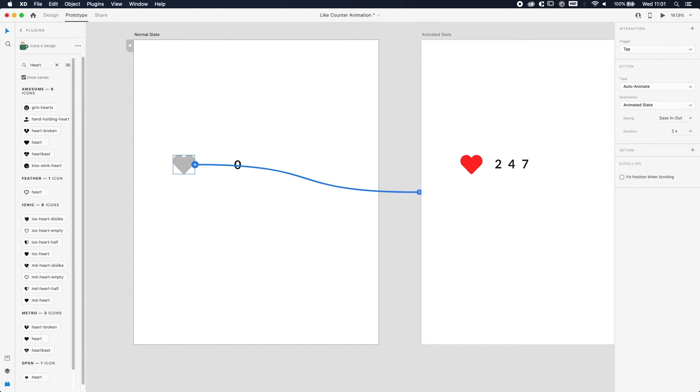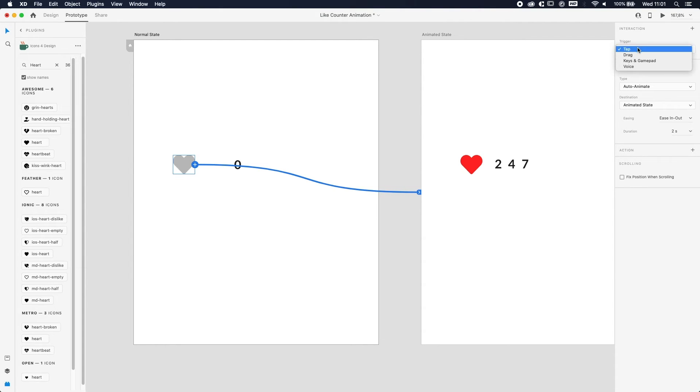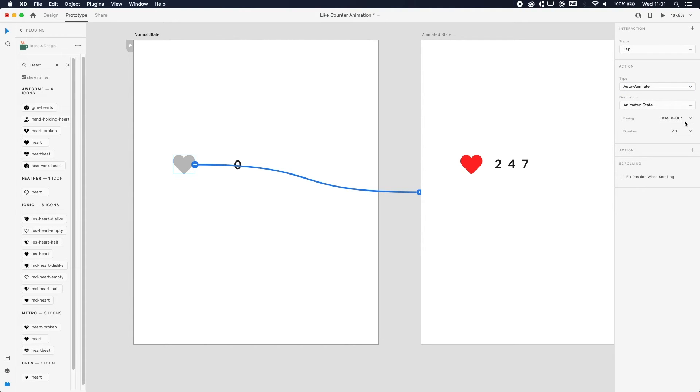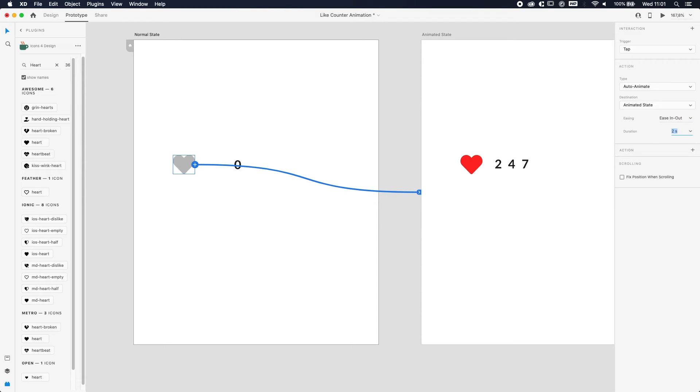On the top right you will have some settings. We want the animation to trigger or to happen when we tap on the heart, so we're gonna do Tap. The type of animation we're gonna use is Auto Animate. Easing we will do Ease In Ease Out, and the duration we will do around two seconds.